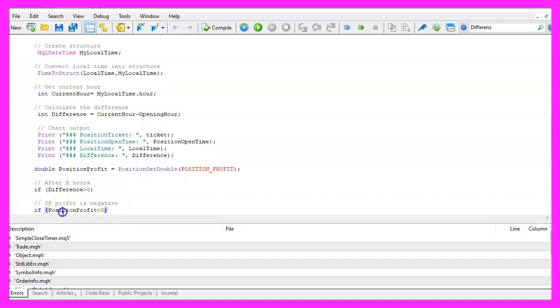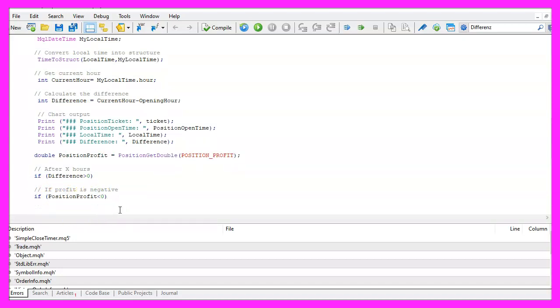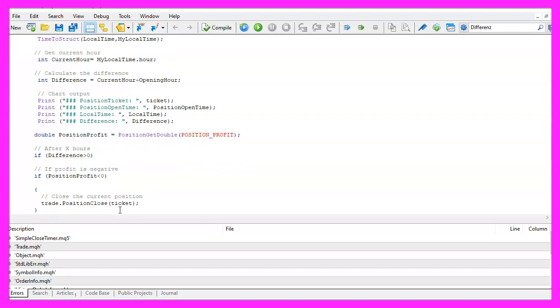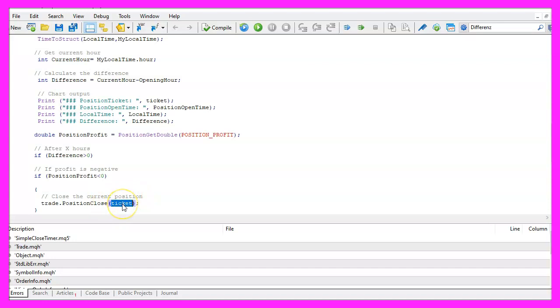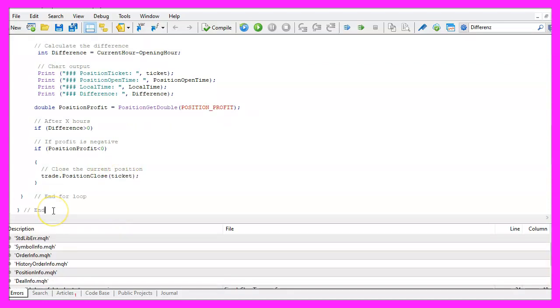And after some hours, in my case after the first hour is over, we want to check if the position profit is negative and if that is the case we use trade.PositionClose. Finally, we want to end the for loop and the function and that's about it.